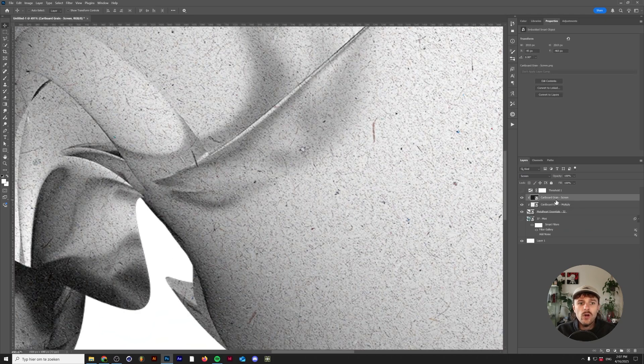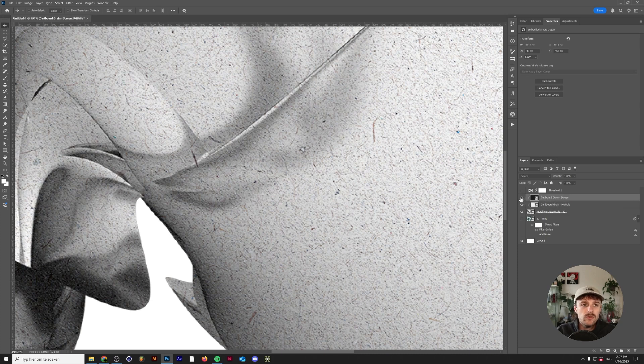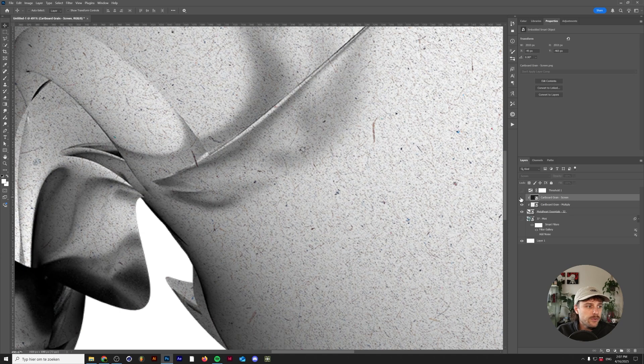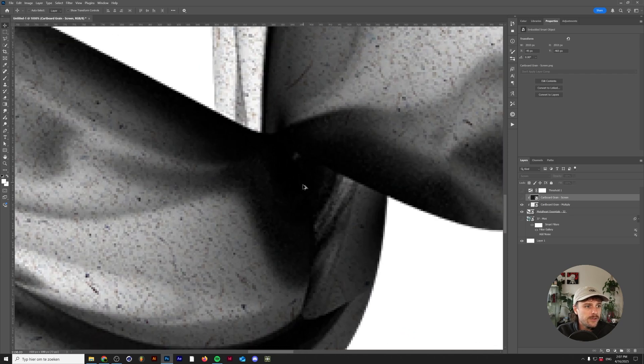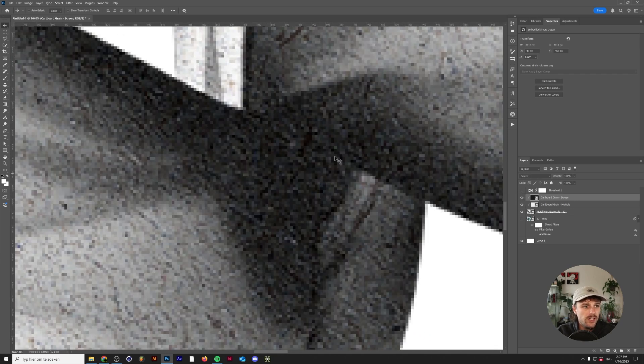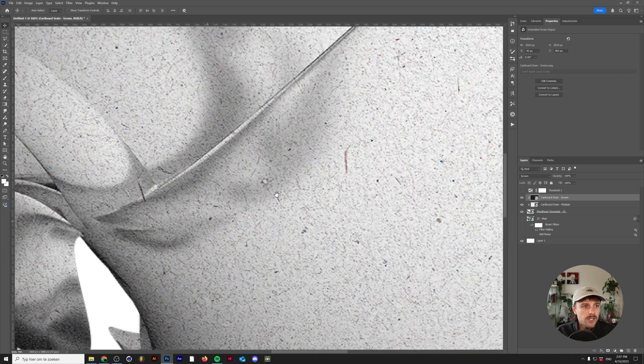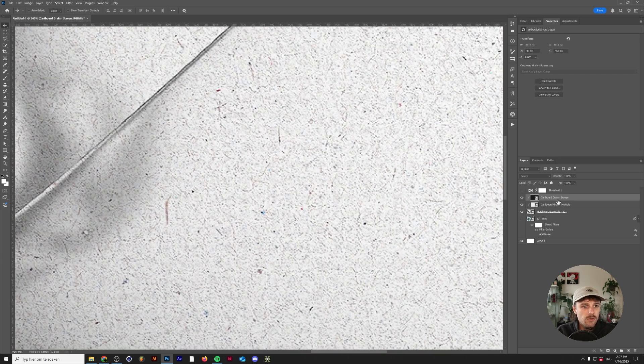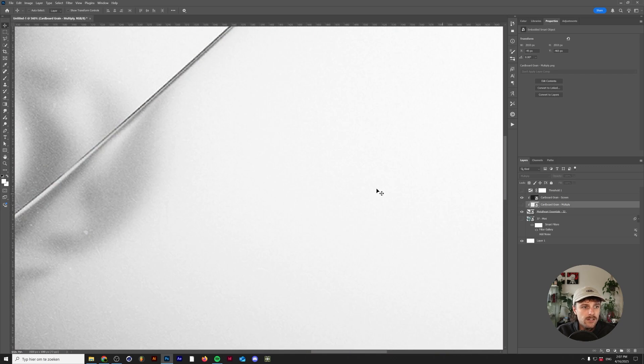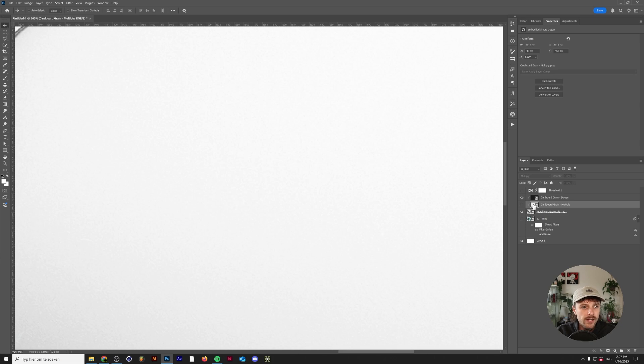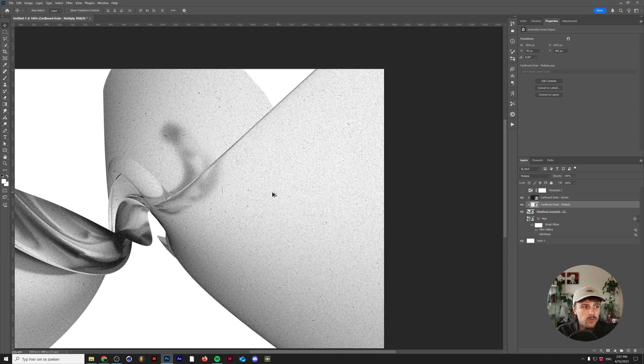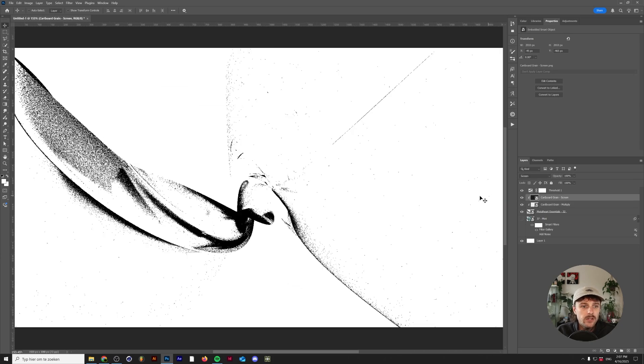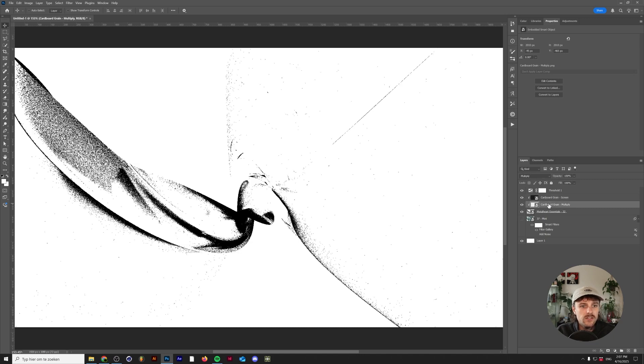The reason why I'm using screen and multiply at the same time is because the screen will apply to the darker parts of your image. As you can see let me just zoom in here. There's not a lot of detail in here, but now there's a lot of grain in the darker parts. And the same goes for the multiply one. So if we hide this this is almost plain white. And if we add this there's a lot of random texture in there. And if we then show it on threshold compared to nothing there's actually a lot of detail in there.